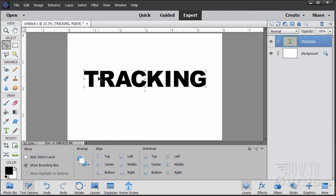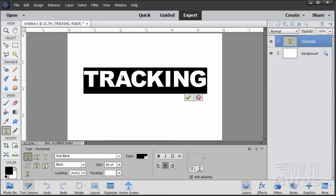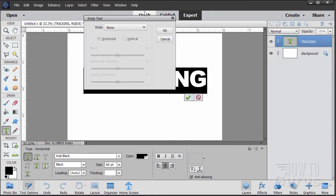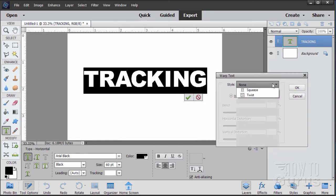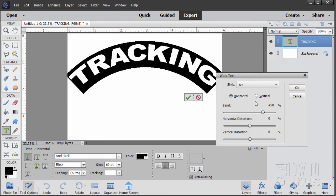What's nice is the tracking continues to work no matter what you do with your type. As long as your text is still text, you can still work with the tracking. Let's take a look over here. I'm going to set this, add a little bit of a warp text. Let's do the standard arc. There we go.